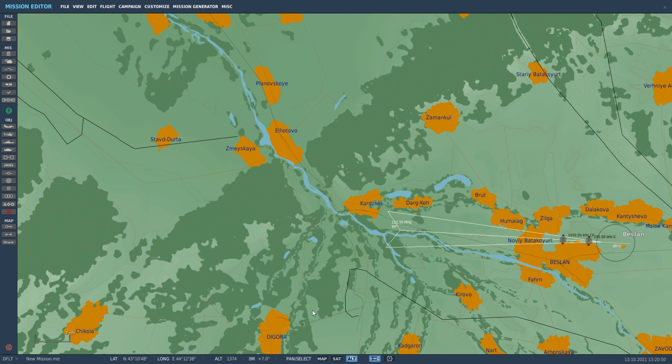Hey everyone, Wags here from Eagle Dynamics. In today's video we have a bit of a departure from the normal aircraft video. Instead we're going to be taking a look at a new function coming to the mission editor and that's the draw tool.